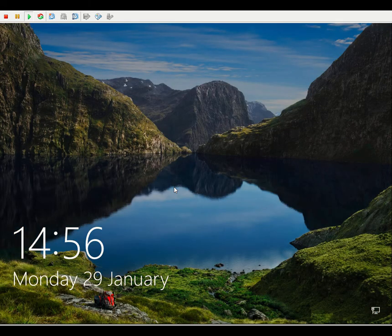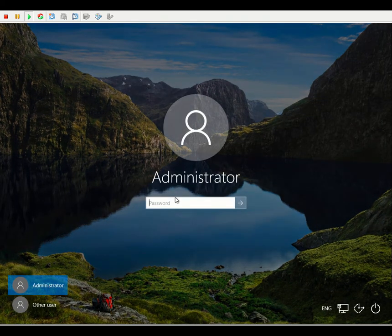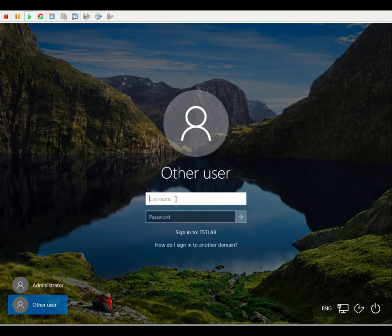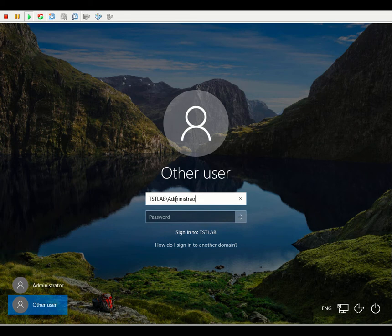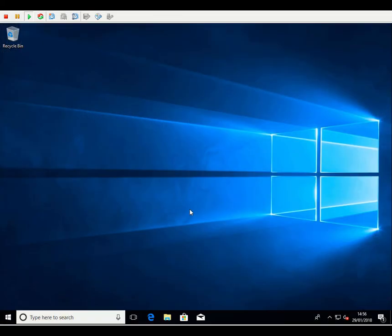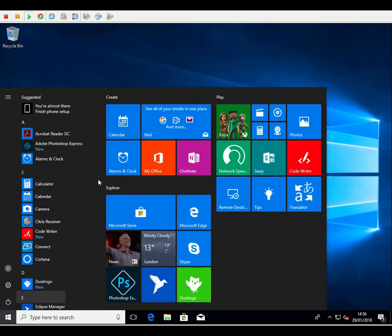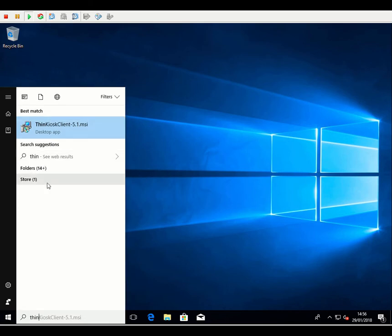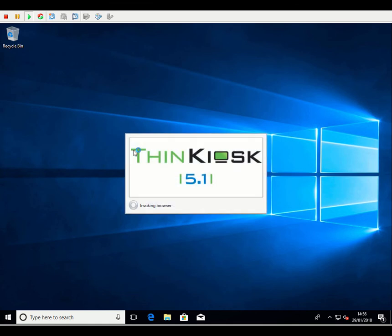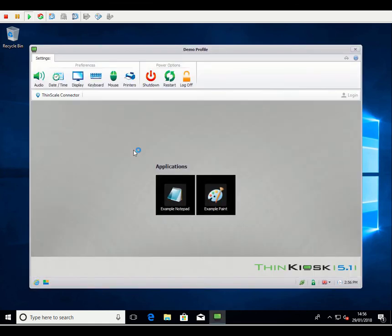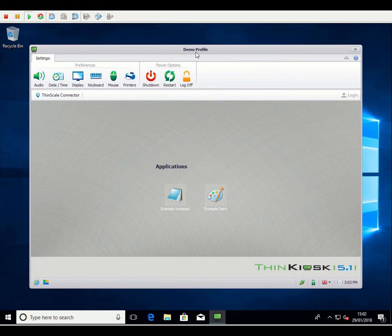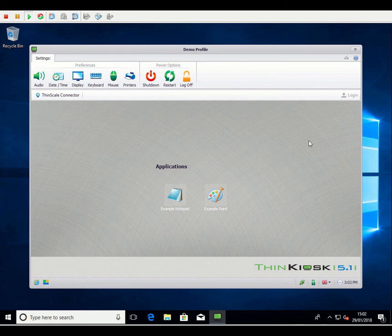Okay, now the machine's rebooted, we can log back in. I'm going to log in with my domain administrator account. Okay, and once we're logged in, we can manually launch the ThinKiosk client. So as you can see from the title bar here, demo profile, I know that this client has successfully contacted the management server and downloaded the default profile. You can see it's fairly empty. Just have a couple of example applications and some of the preferences options available here on the ribbon bar. So what we're going to do now, we'll flip back to the management's console.